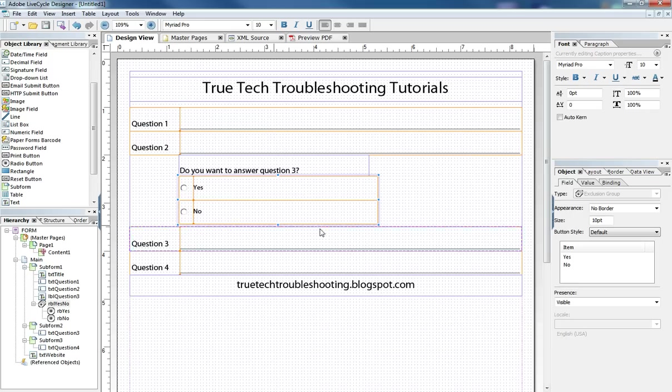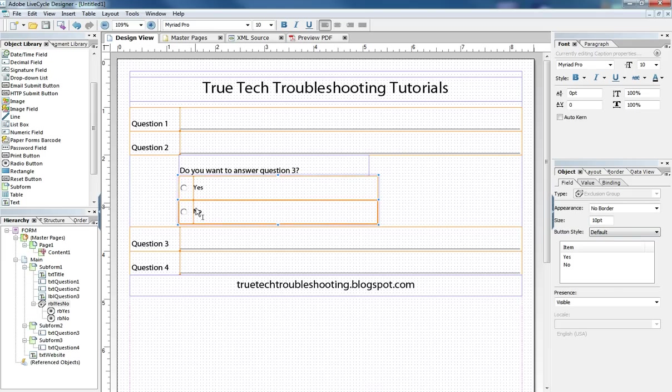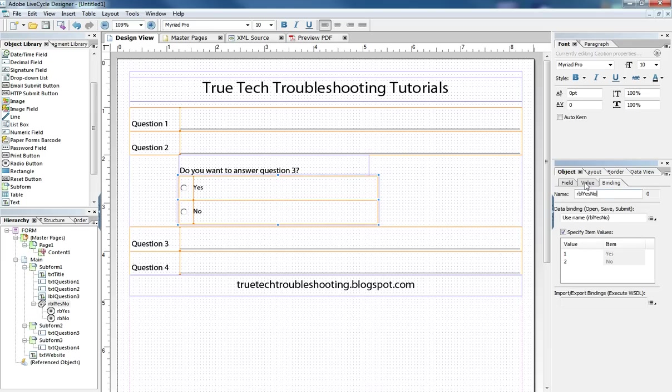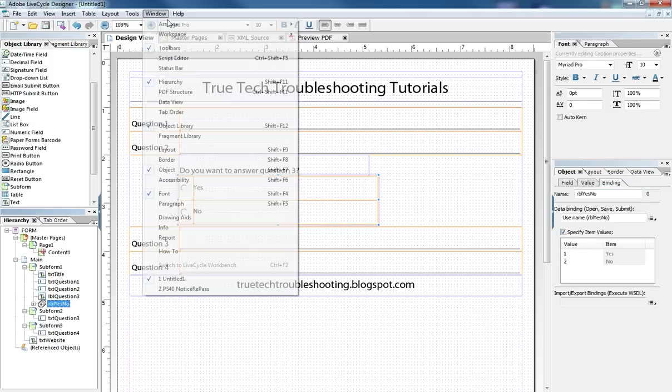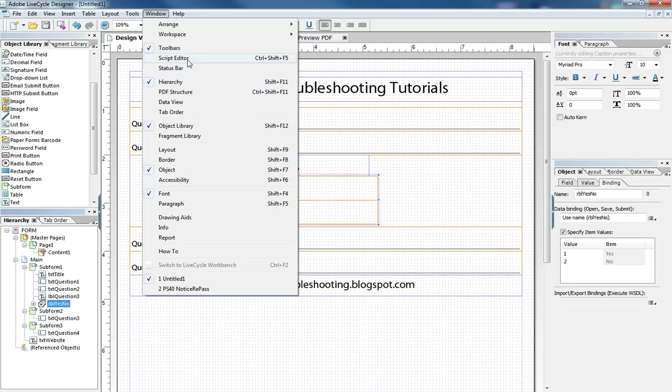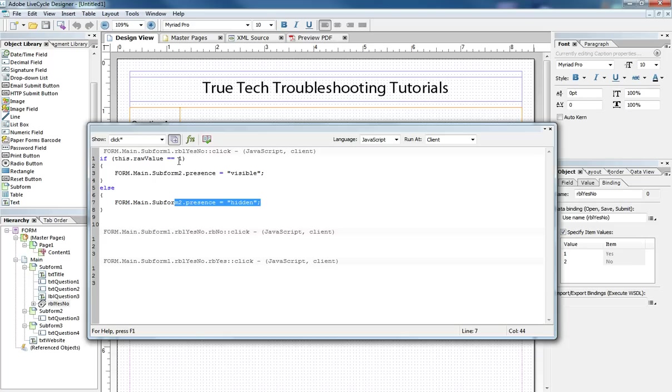So back to our form. One thing you need to consider is when you're making a radio button list the binding tab specify item value. Whatever the radio button values are here must correspond to what your javascript has here.